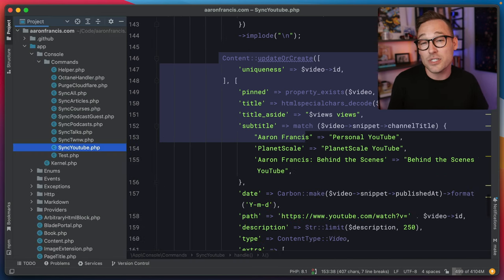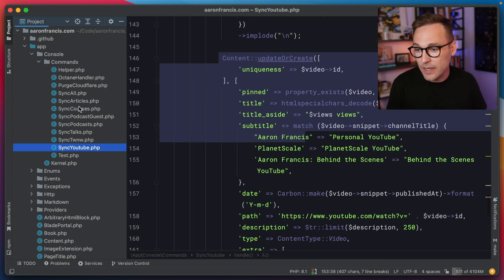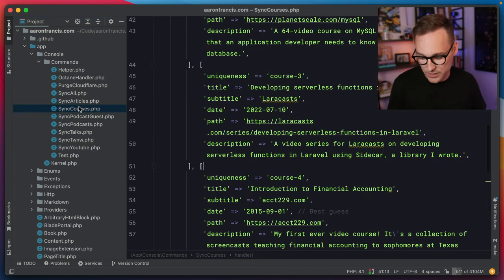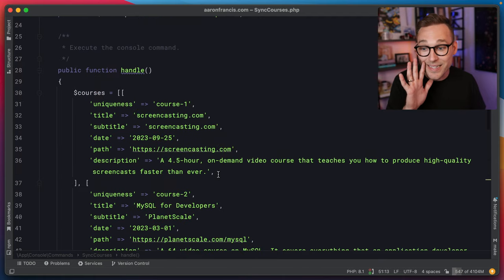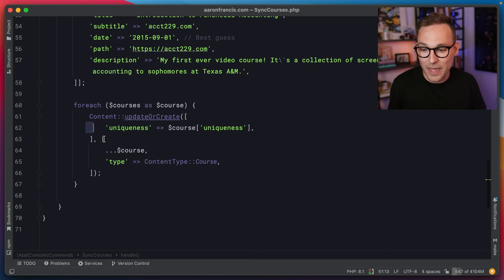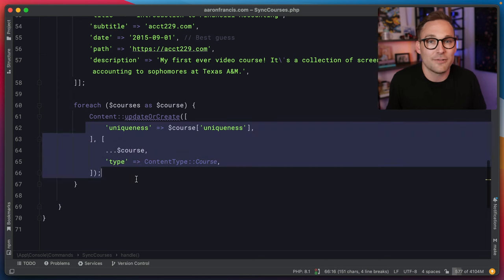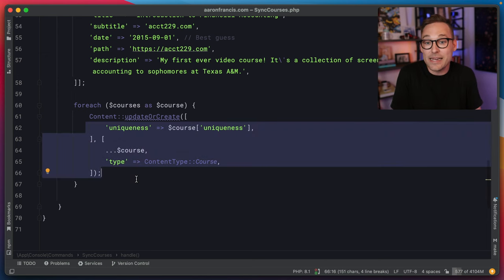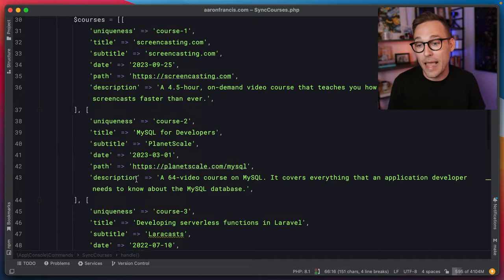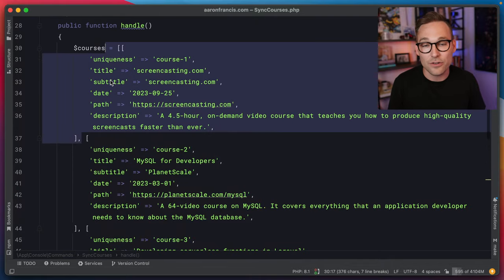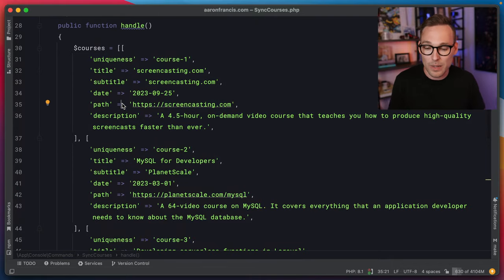There are some content types that are not from external sources. Something like courses — courses are not external. So what I do is I just write them as an array, and then at the bottom I write them into the database. It's very, very simple. Anytime I add a new course, I can just come in here and drop a new item into this array, and it'll show up on my website.